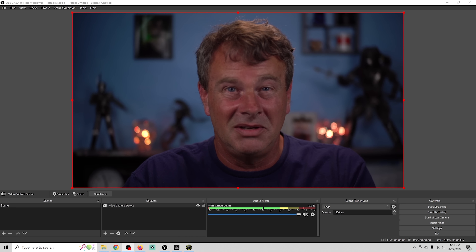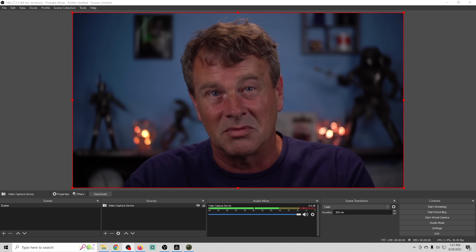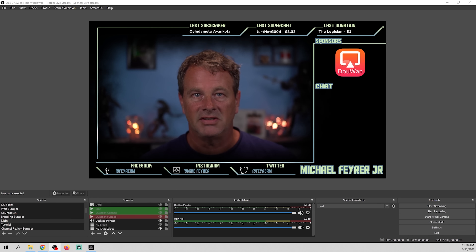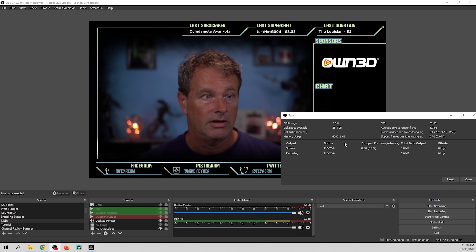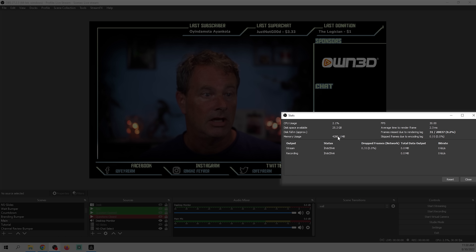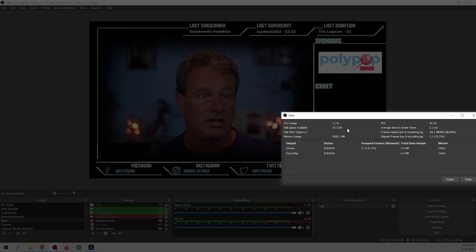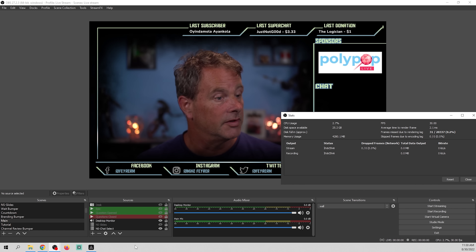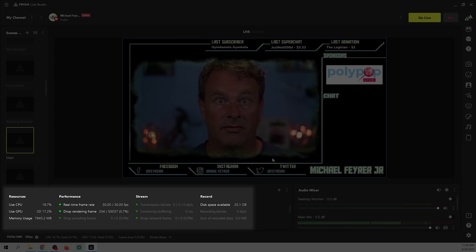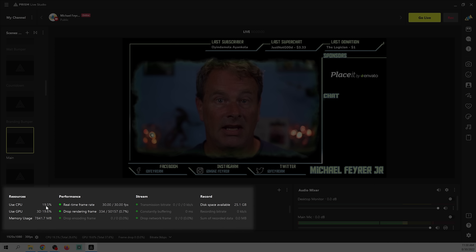Many of these features are available in OBS as plugins, but those plugins are often more difficult to set up. One area where streaming tools competing with OBS usually come up short is efficiency. In OBS with my live stream assets, the stats window shows just over 4,000 MB of memory and 2.7% CPU usage — really light on the computer.